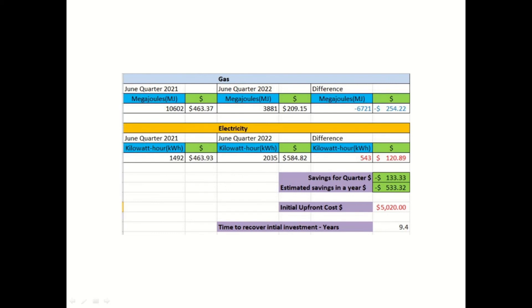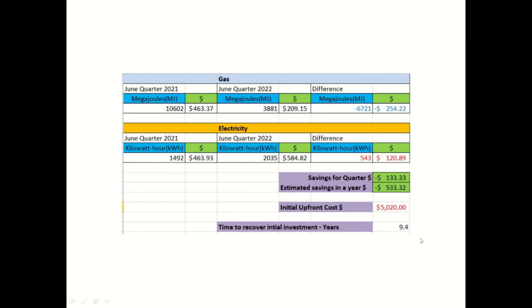Now, gas prices and electricity prices are changing constantly, but going off the current set of numbers that I have, I think in my personal opinion I would not switch over to a hot water heat pump just for the economic factor. Because 9.4 years is quite a long time to recover that money.